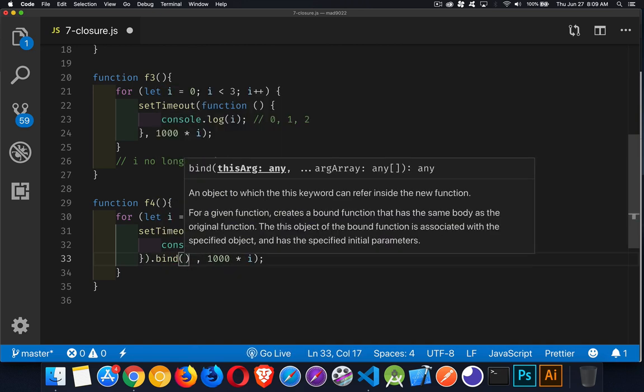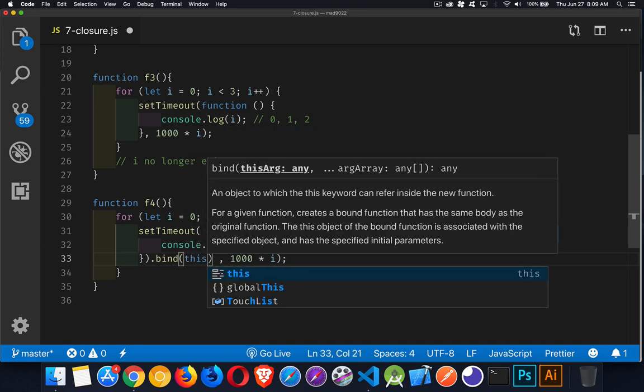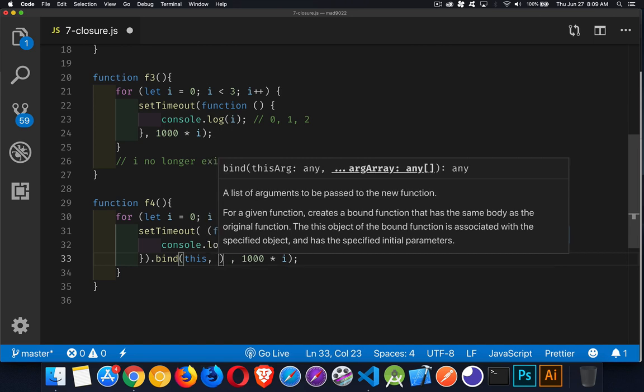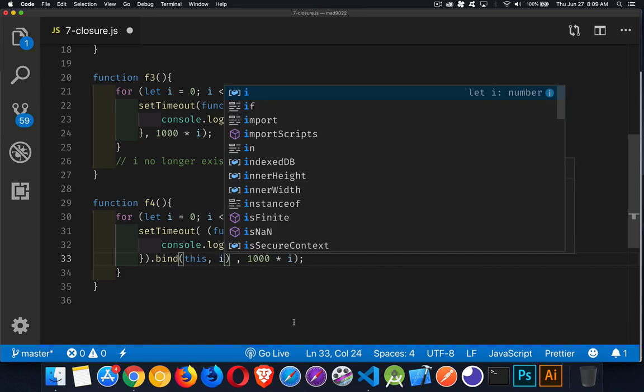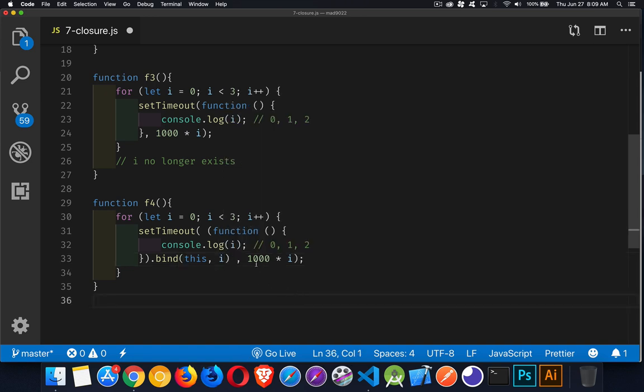Inside of bind, a couple things you've got to pass in. The first thing is the bind argument. So I'm going to say that I want to use this or null or whatever you want. It doesn't really matter that much. Then we can pass in a list of arguments. Well, I'm going to pass in i. I'm going to pass in the current value of i.